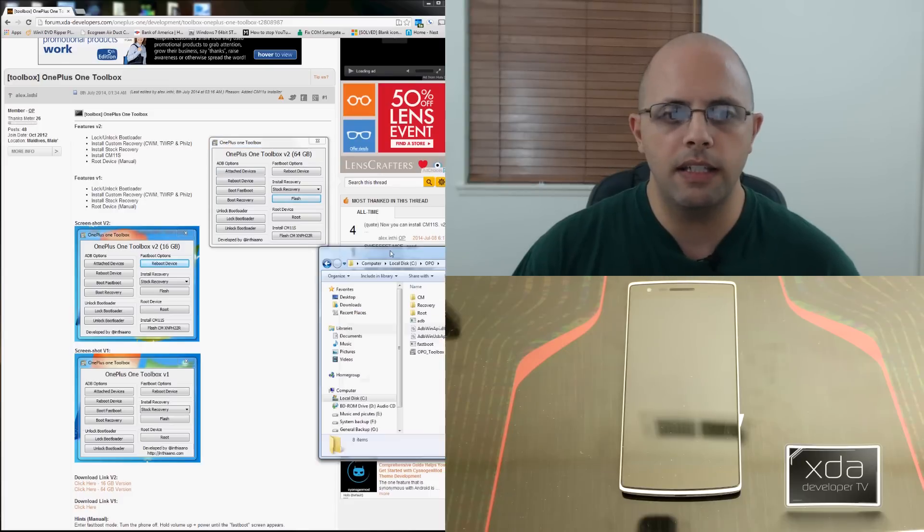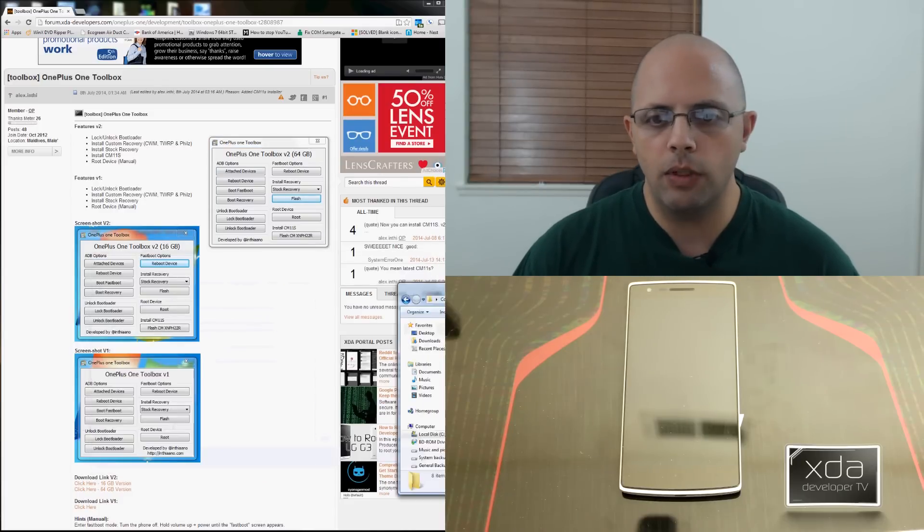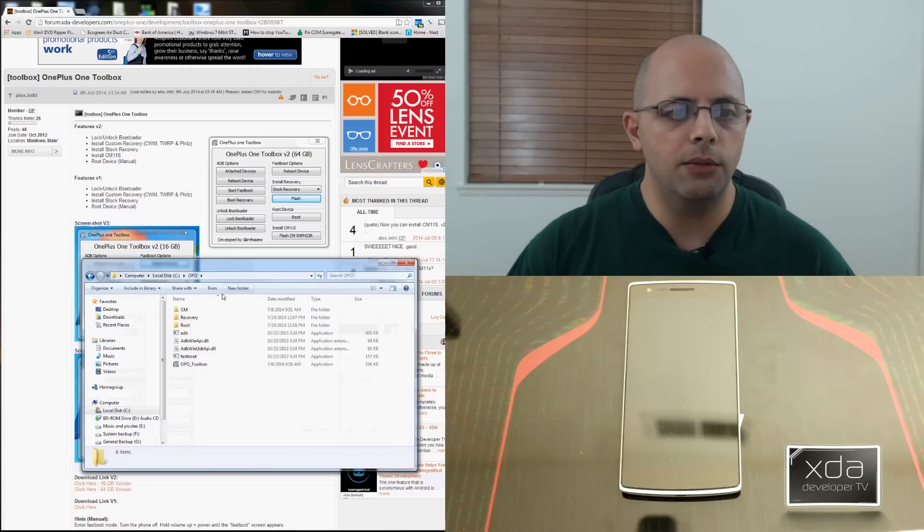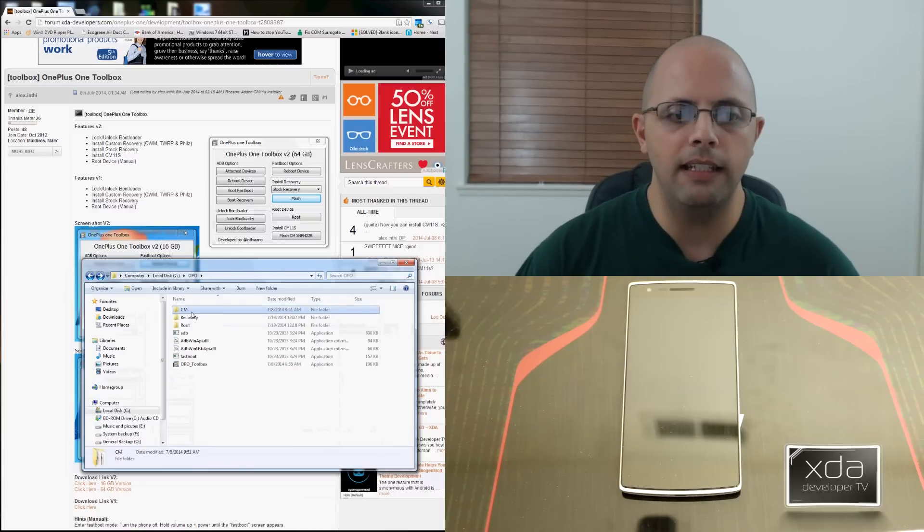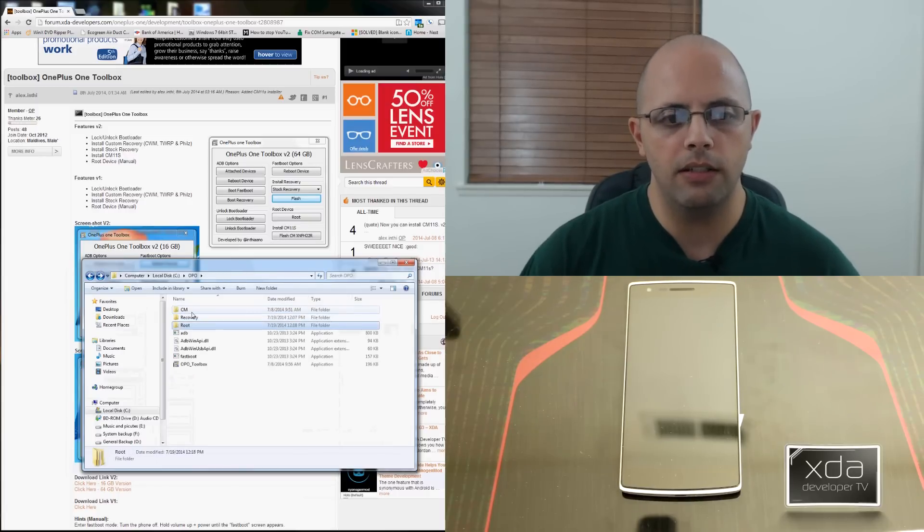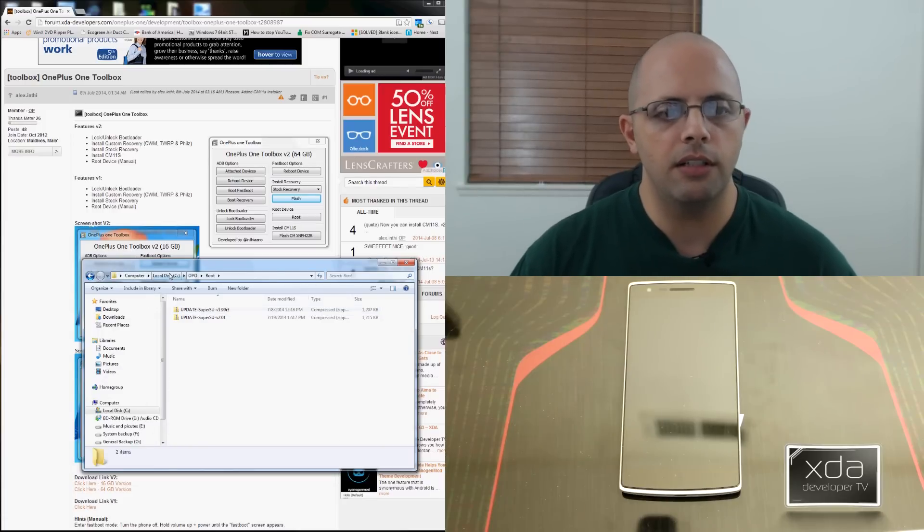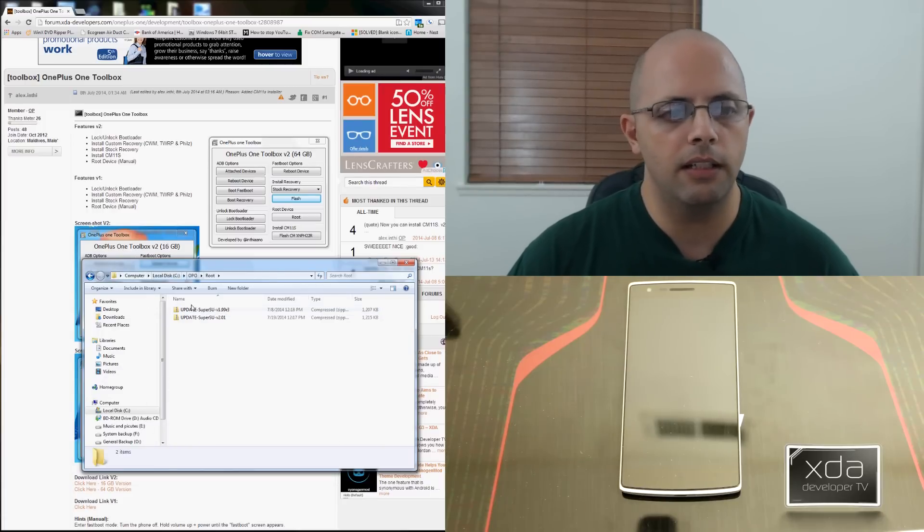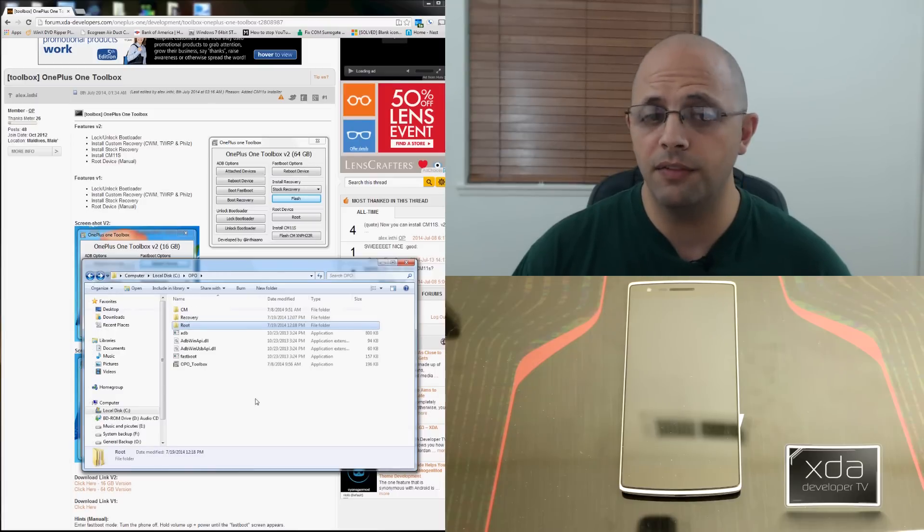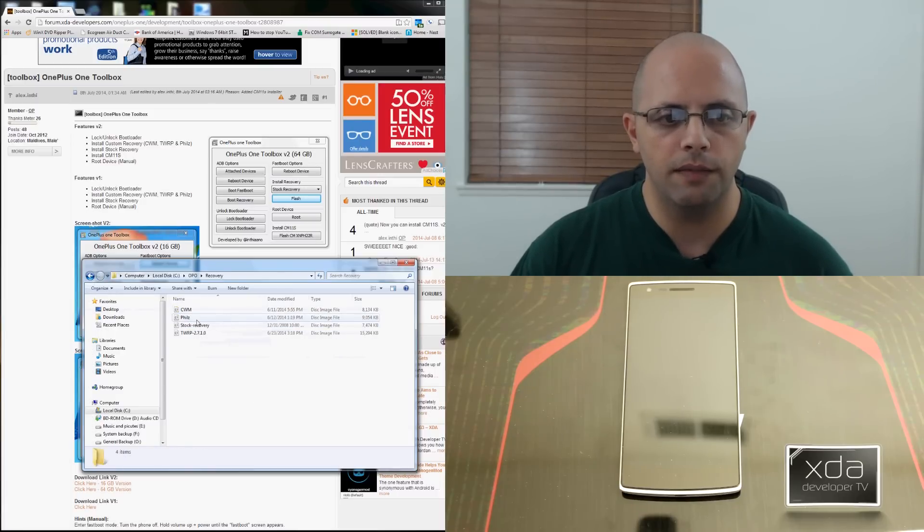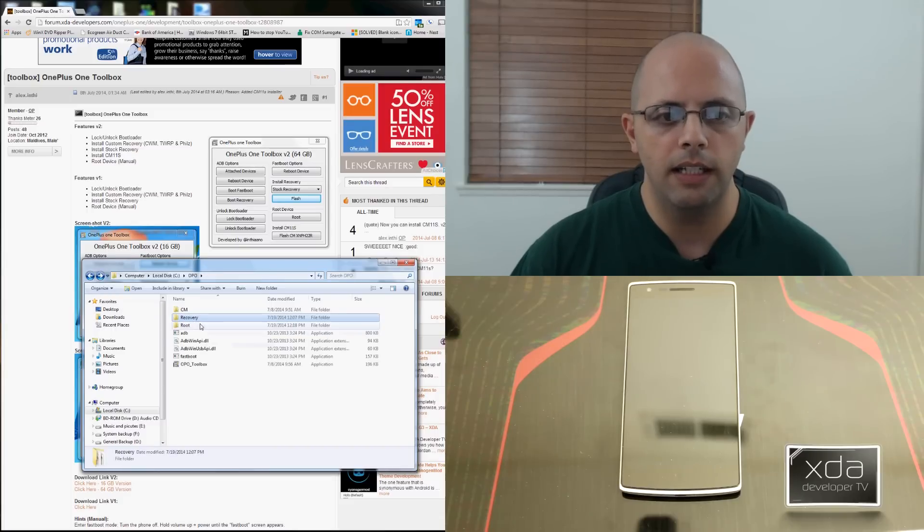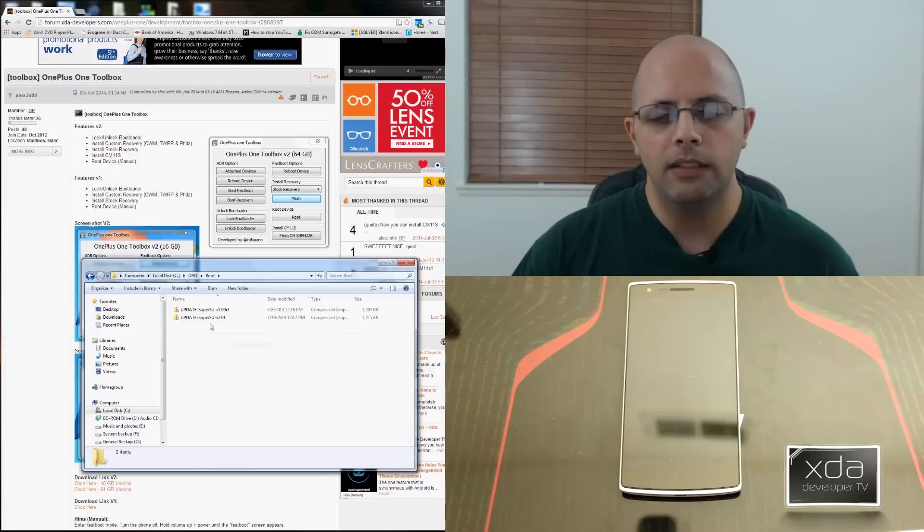So I went ahead and downloaded that and it's basically the OnePlus One toolbox version 2. And it downloads itself and saves itself in a folder, gives you all the information. The reason why I like this version over the other ones is once you download it, it actually has all the files that it needs included in the same place. So it actually has a version of Cyanogen installed in there as well as actually the different recoveries that we want. So you have the Clockwork mod, Phils recovery, stock recovery and TWRP at the same place and of course the root file.